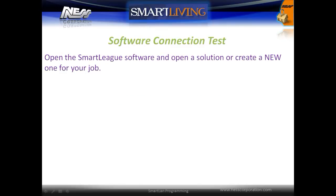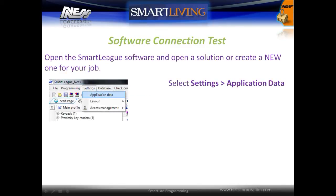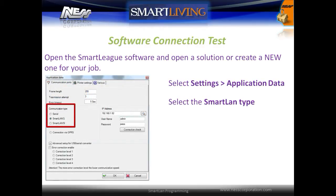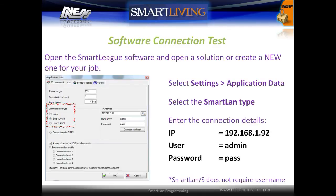To test the connection to the panel, open the Smart League software and open a solution or create a new one for the job. Select the menu Settings and then select Application Data. Select the Smart LAN module type, then enter the connection details. The default username is admin and the default password is pass.